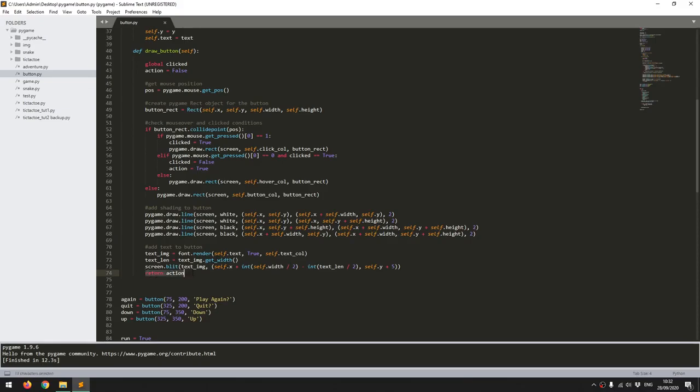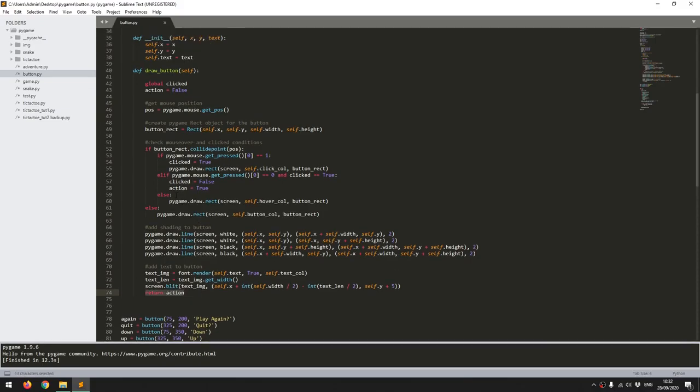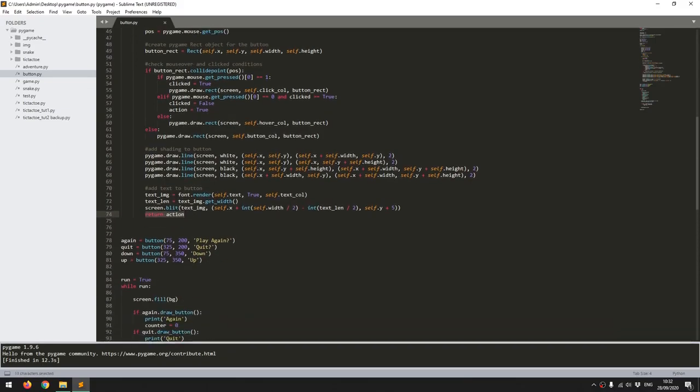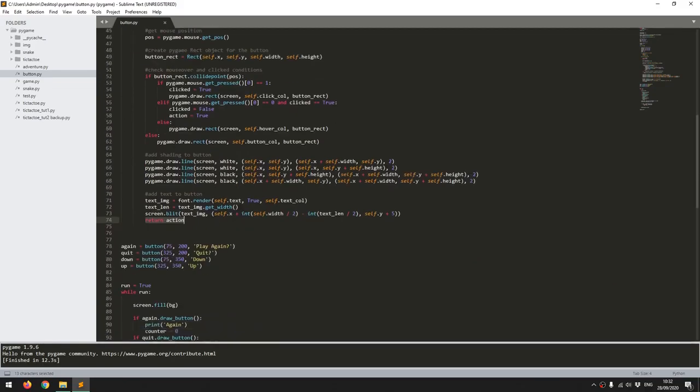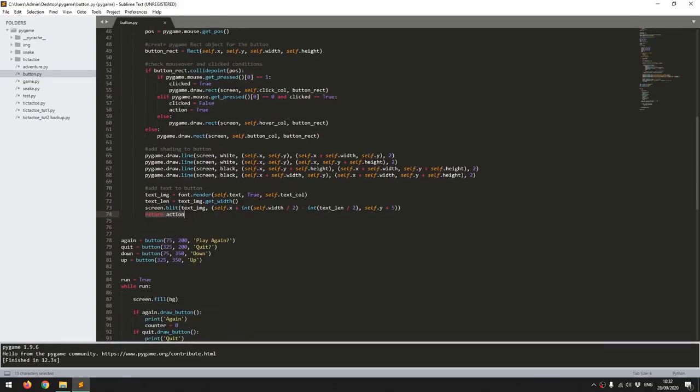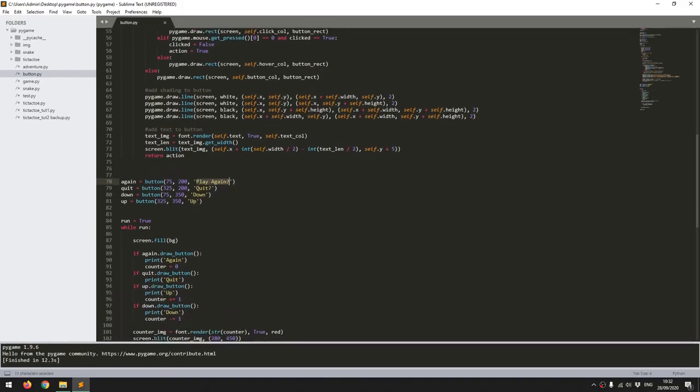And then finally I return the action variable. So that's essentially the class. I can then create as many buttons as I want. So these are just instances of that class. All I need to feed into them is my X position, the Y position, and then the label that I want on the button. So that creates four instances of these buttons.